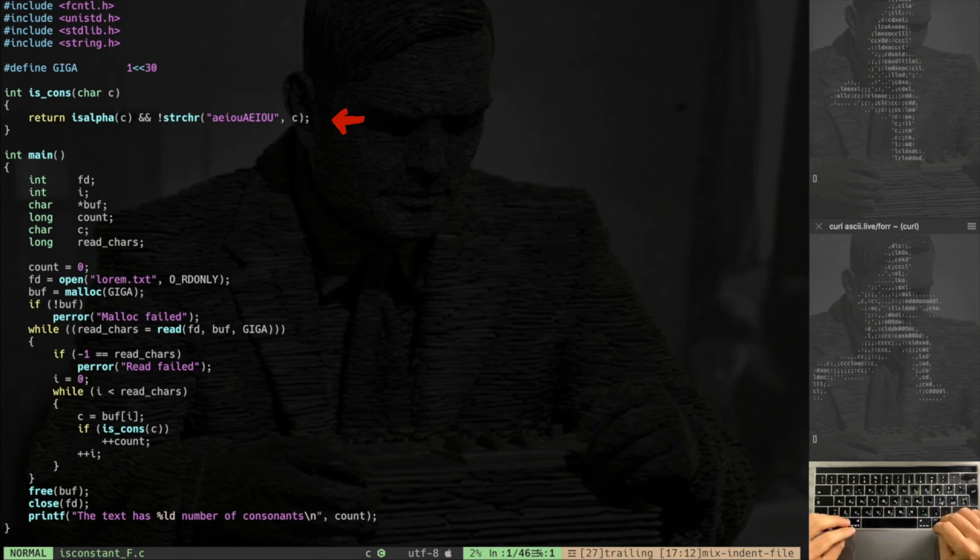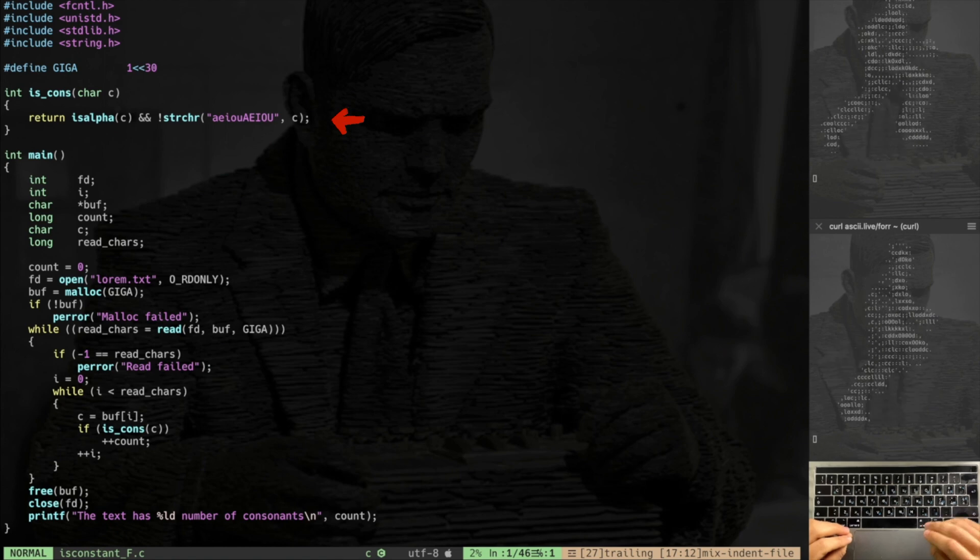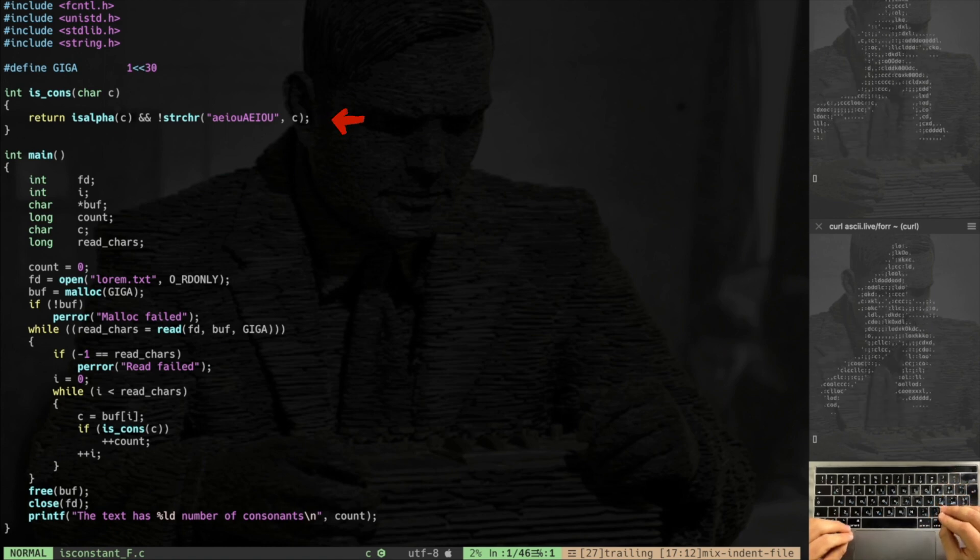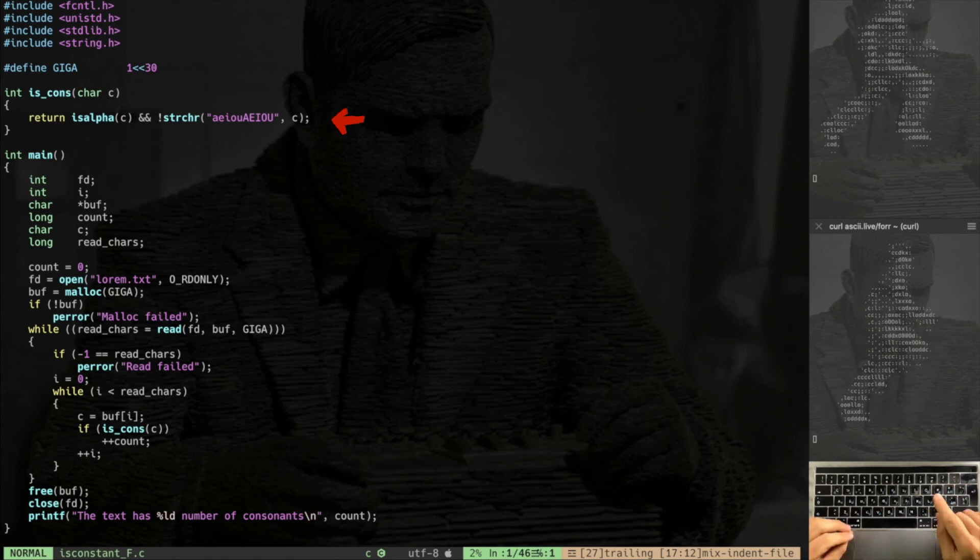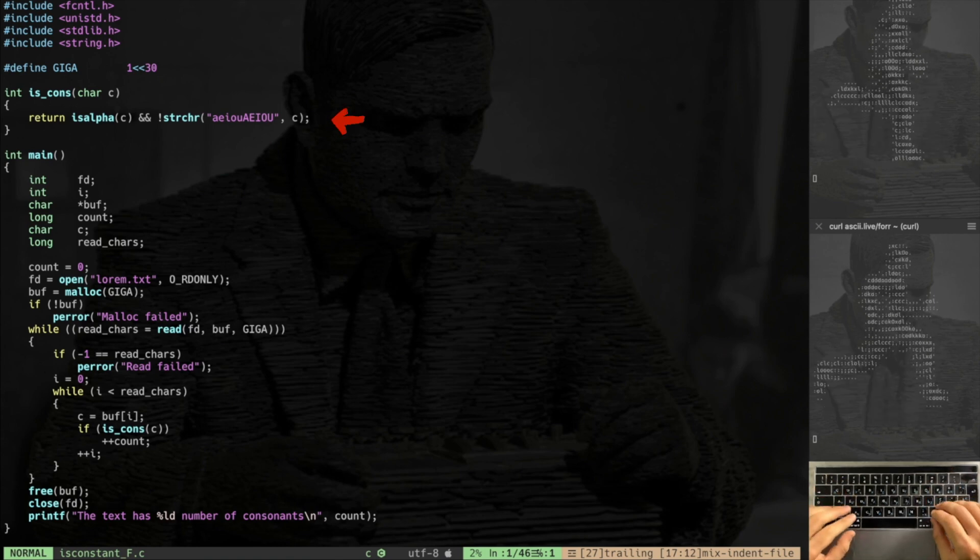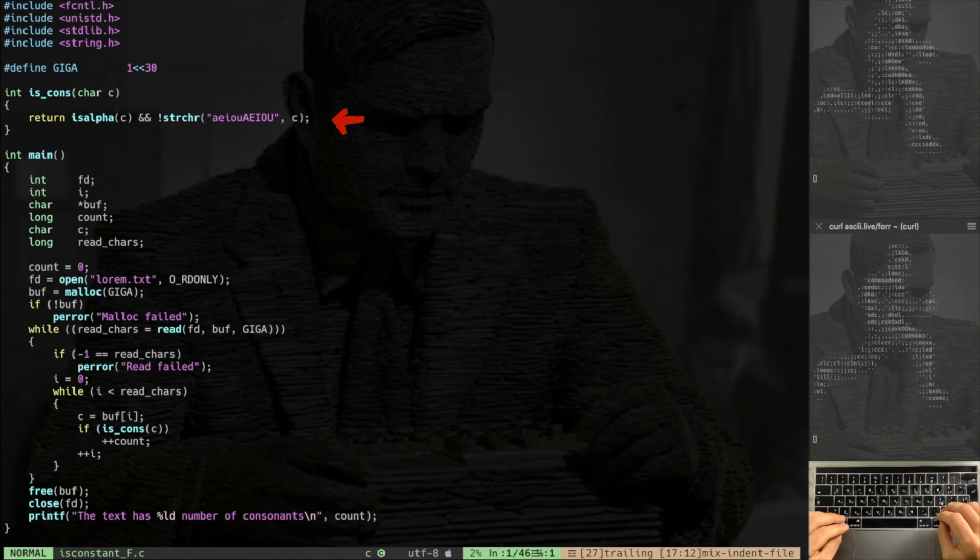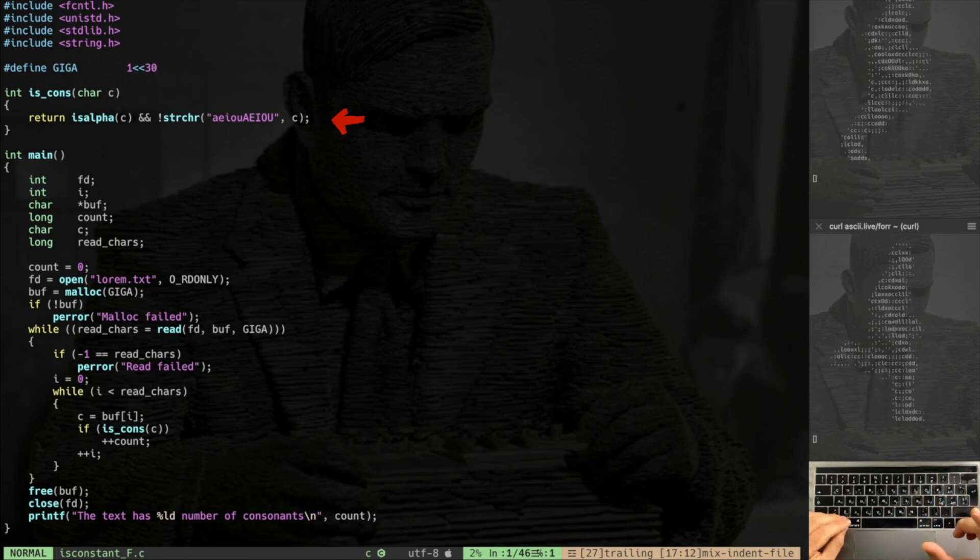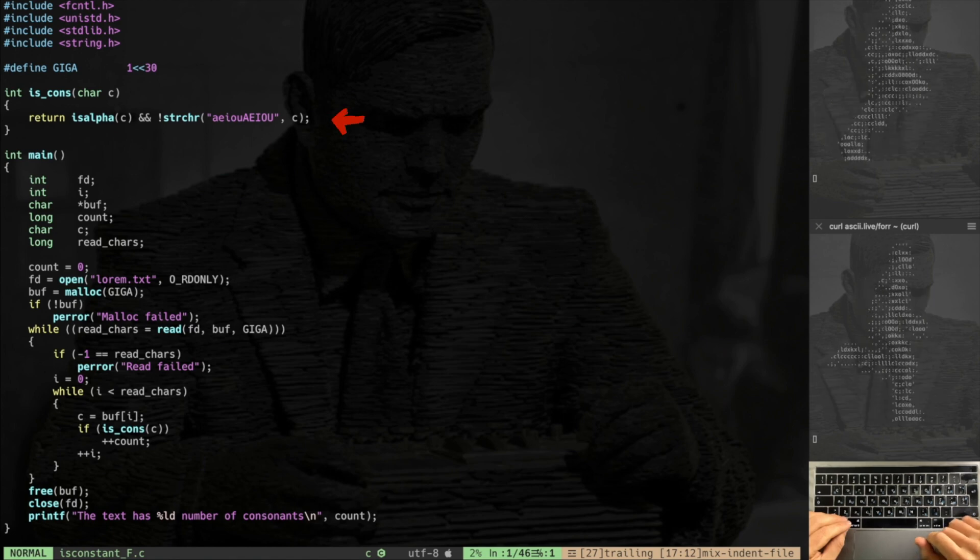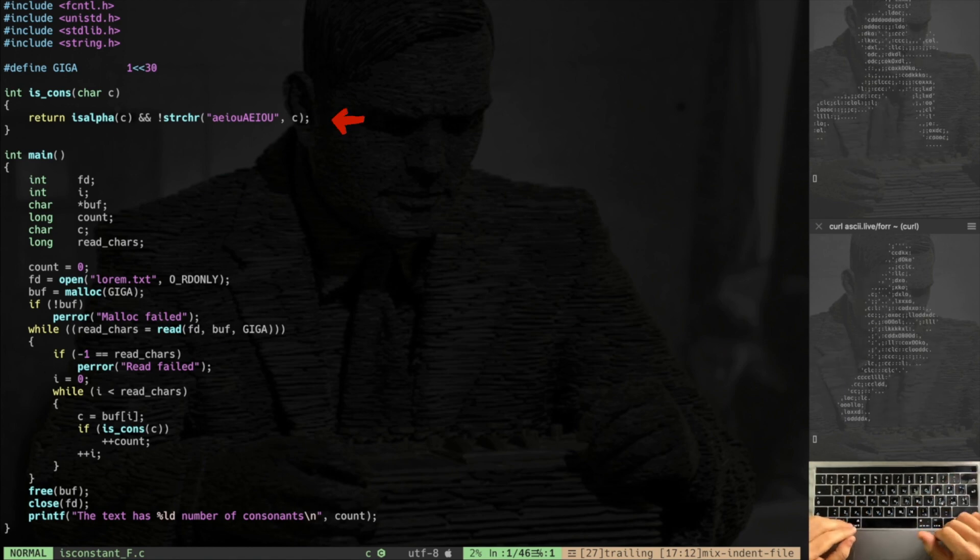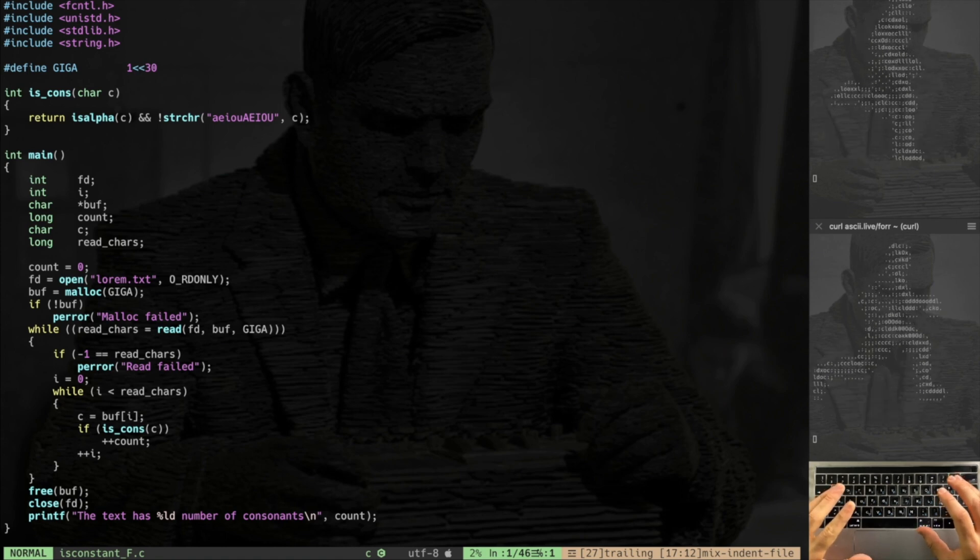The function is_consonant is simple. I have is_alpha, so first of all I have to check if the char is an alphabetical one, and then I have to check if it is not a vocal. I think this is the best way to search for a consonant. I simply use the string char function which is simply searching for matches given an input string, which in this case is the vocals upper and lowercase.